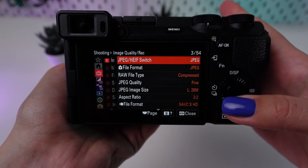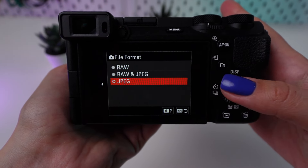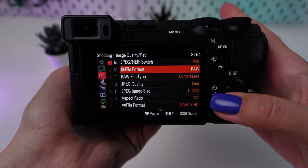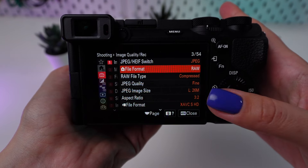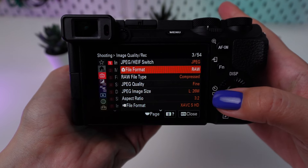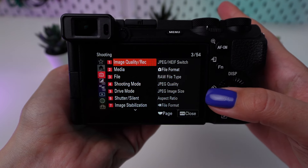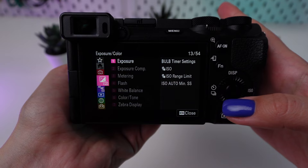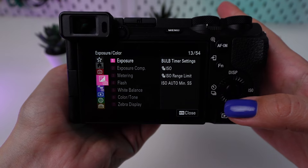Shoot in RAW format to ensure you capture as much detail as possible. RAW files give you more flexibility in post-processing, allowing you to adjust exposure and white balance.